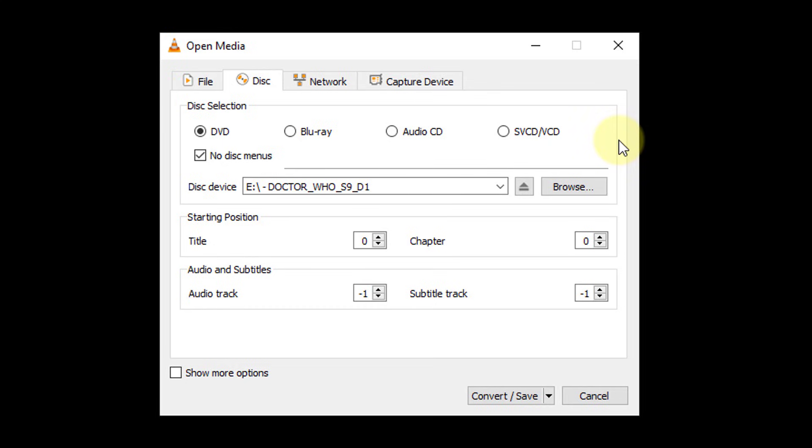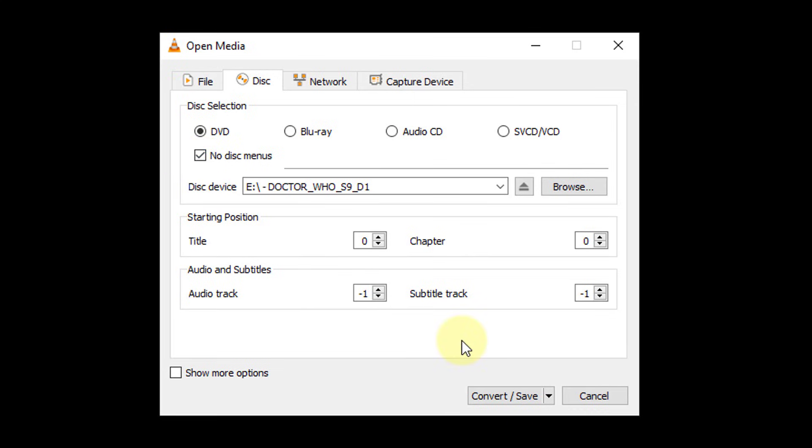If you find yourself running into errors at a later date, come back and select the No Disc Menus option too. Hopefully this should help you out. Click Convert Save at the bottom.